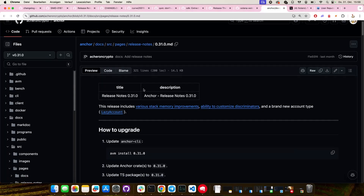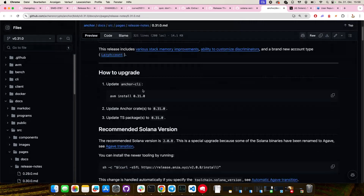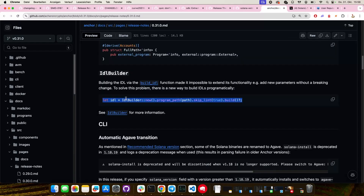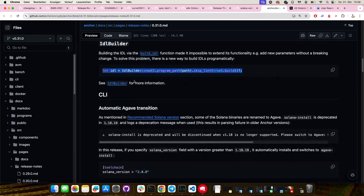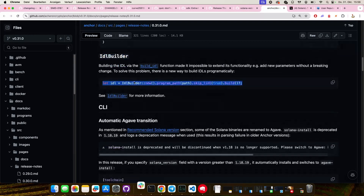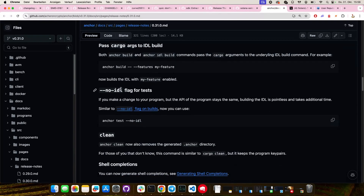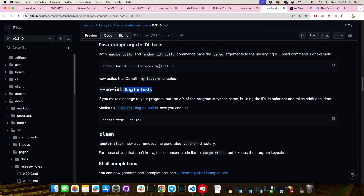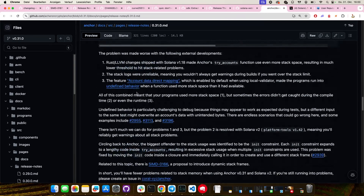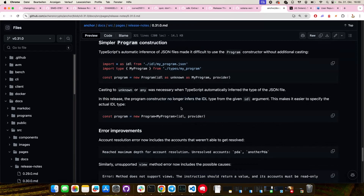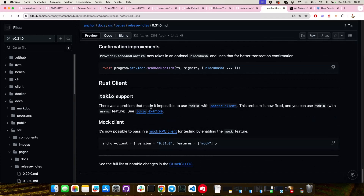There's a new Anchor version coming — 0.31, soon. There's a whole bunch of changes already being filled into the release notes for version 0.31. It's a draft PR in open status, but it details a bunch of really cool changes. There's an IDL builder, an upgrade to Solana version 2.0, a no-IDL flag, lots of convenience features, new language features, lazy account, unnamed init account types, and some new Token 2022 functions that some people were missing before. There's lots of cool stuff in it. You can already build it from a branch if you want.